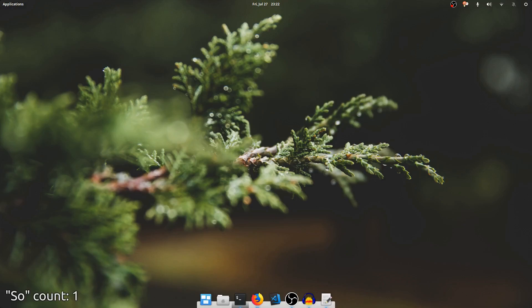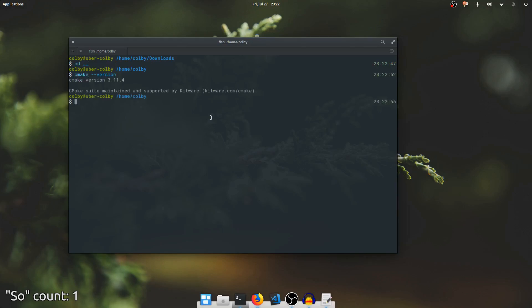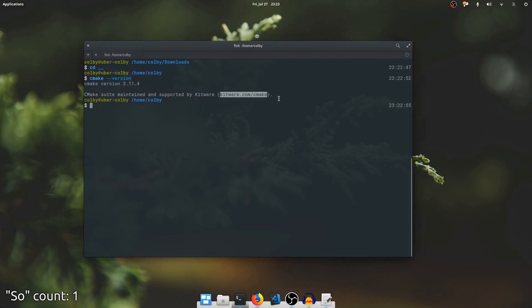So what I'm going to do is pull over my terminal window and see what CMake version I have. I have 3.11.4. This is actually an old version. The current version out right now is 3.12.0, so I'm going to go download that right now.